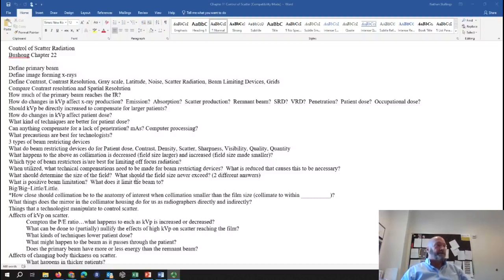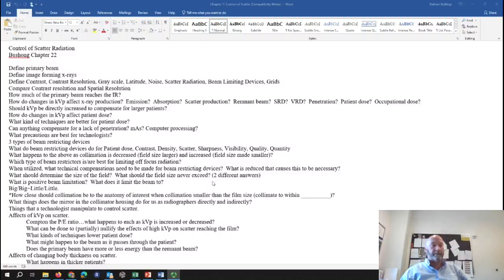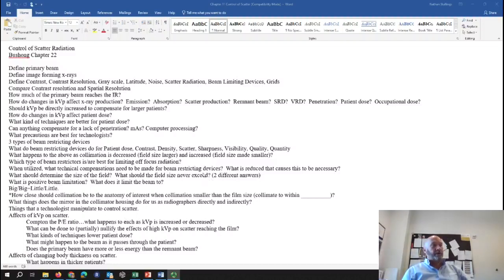What should determine the size of the field? Two rules: the anatomy should determine the size of the field, and the size of the field should never exceed the size of the image receptor. Even if you're doing a KUB on a patient larger than the image receptor, you should not open your collimation to include all the anatomy because it's just not going to find its way onto the image receptor. If the anatomy is larger than the image receptor, just go with the image receptor.